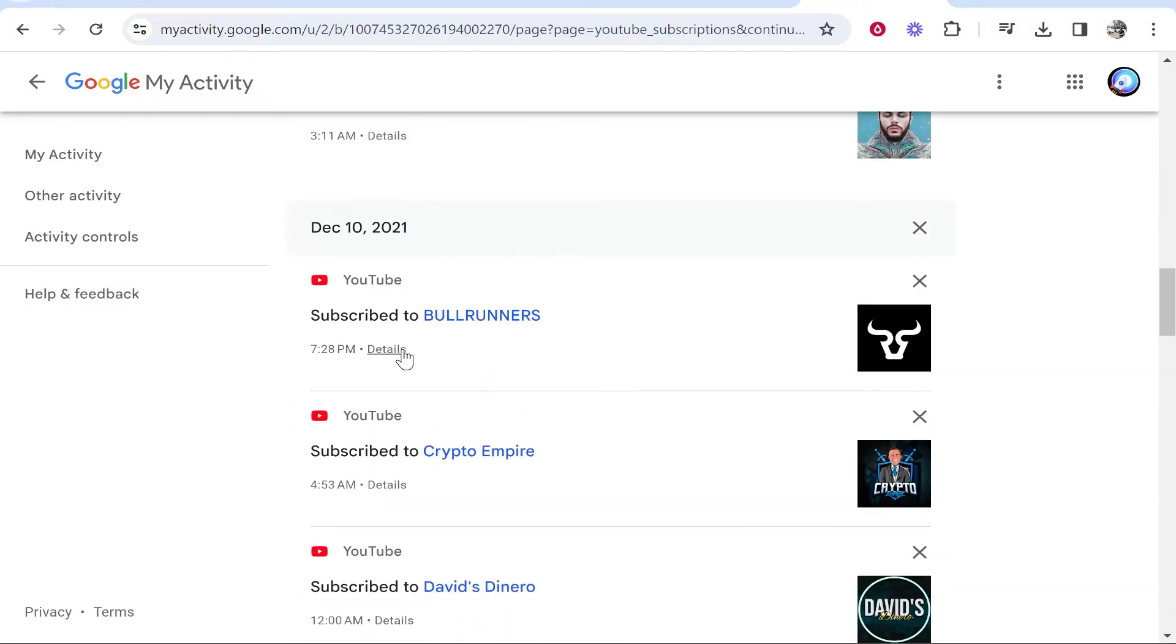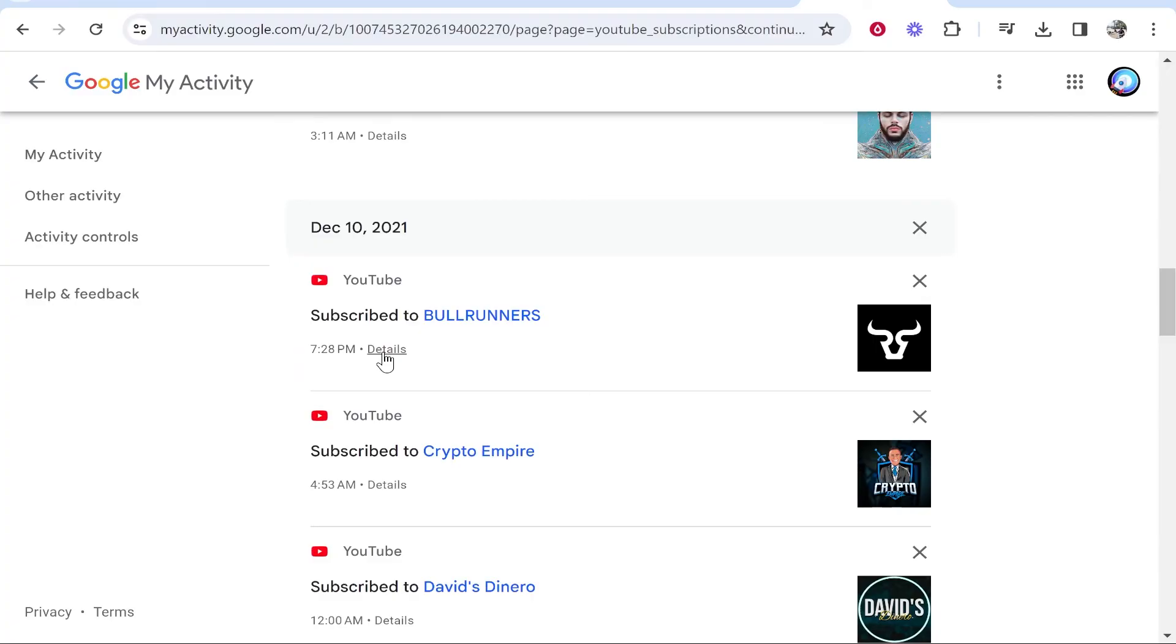Find the channel, and if you click on Details, it will tell you the exact date and time you subscribed to them.